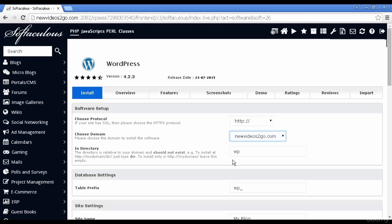By default, this will set it up as WP. If you're going to have it on the main part of your website, if you're going to have it on the main part of your domain, then you want to leave this blank. So let's just delete that.